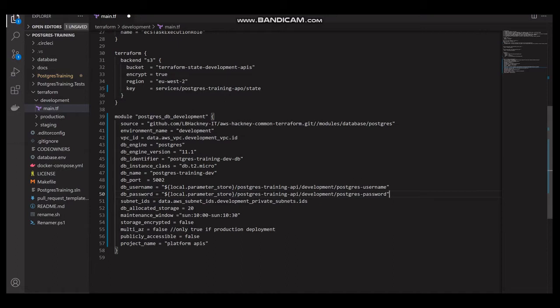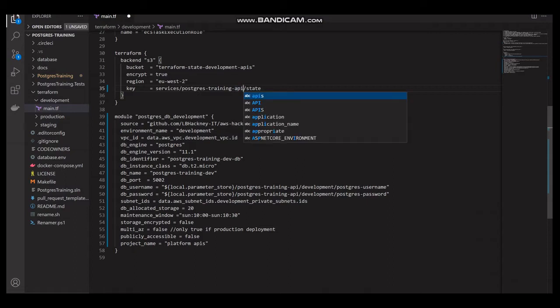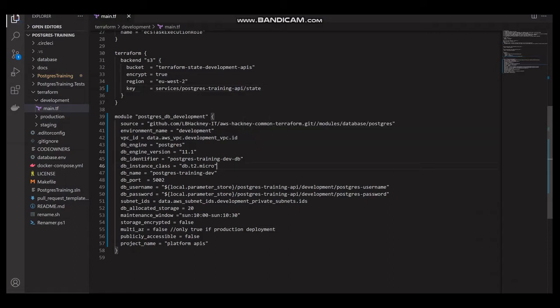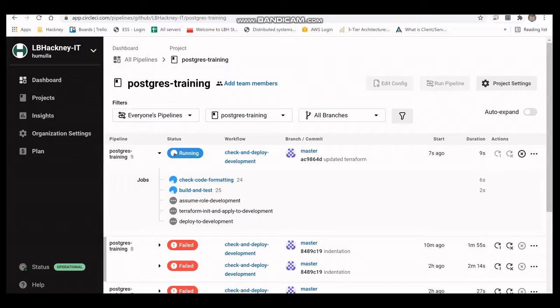Those are some of the changes we needed to make to the Terraform, which is one of the reasons why it was failing - we hadn't set it up properly so it didn't know which resources to create, and we hadn't defined the names of the resources either. Now that those changes have been made, let's push these changes to the repository and we'll be able to see whether or not the pipeline is going to pass.